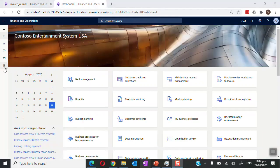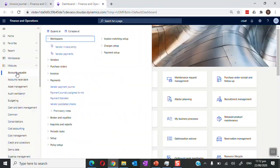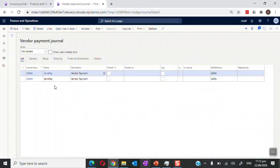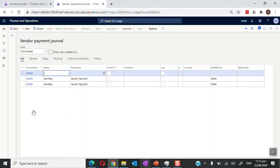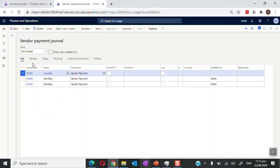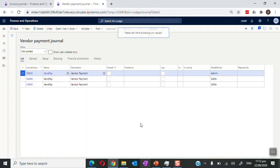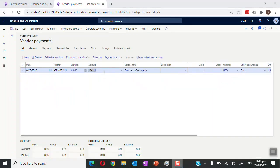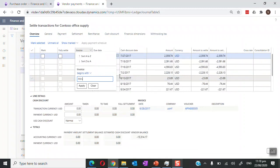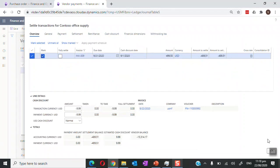Now let's go to the Accounts Payable module to settle this invoice by generating the payment. We go to Accounts Payable, then Payments, then Vendor Payment Journal and create a new payment journal. Click on Lines, enter the supplier number, click on Settle Transactions, search for our invoice by filtering on the invoice number, click Mark, and confirm.